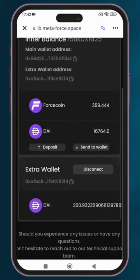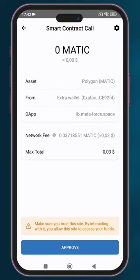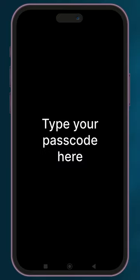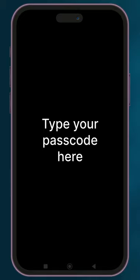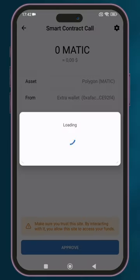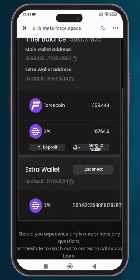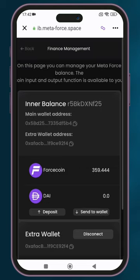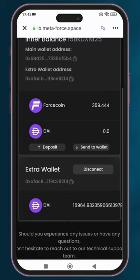Click on send to wallet. Confirm the withdrawal. Exit the browser and go to your wallet.